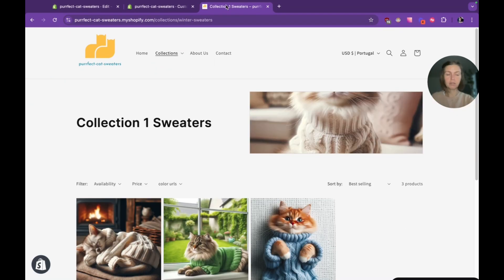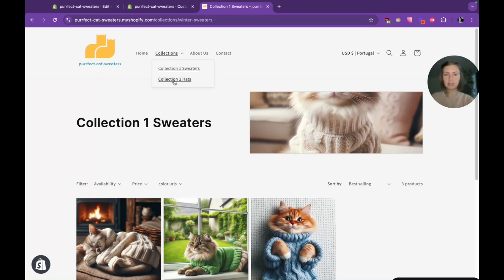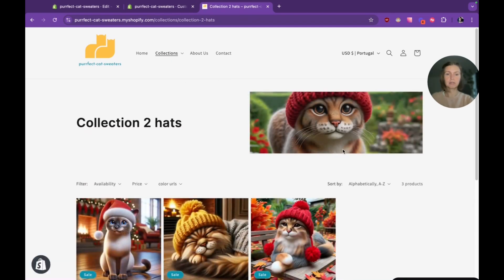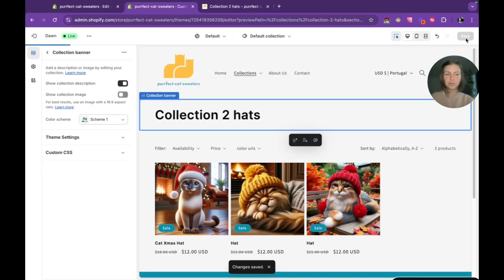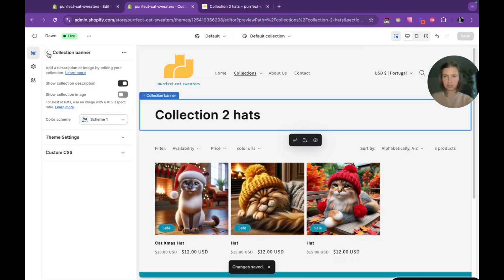I'm working here with Dawn theme and you can see that Dawn actually has by default banners on collections, but it doesn't look exactly like I want. Why I decided to record this tutorial in the first place.